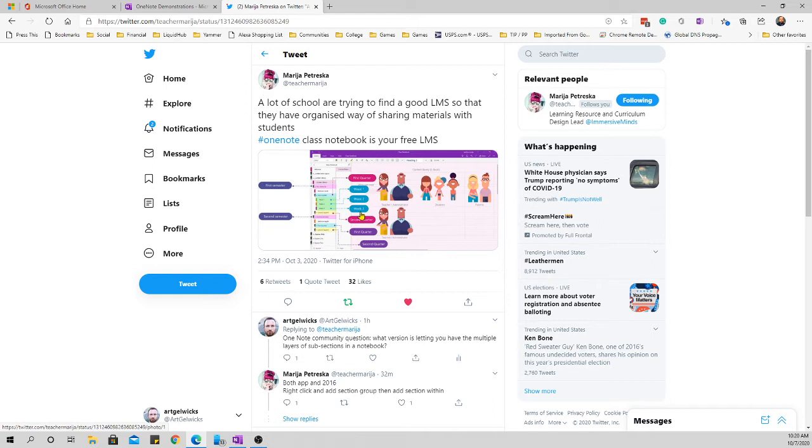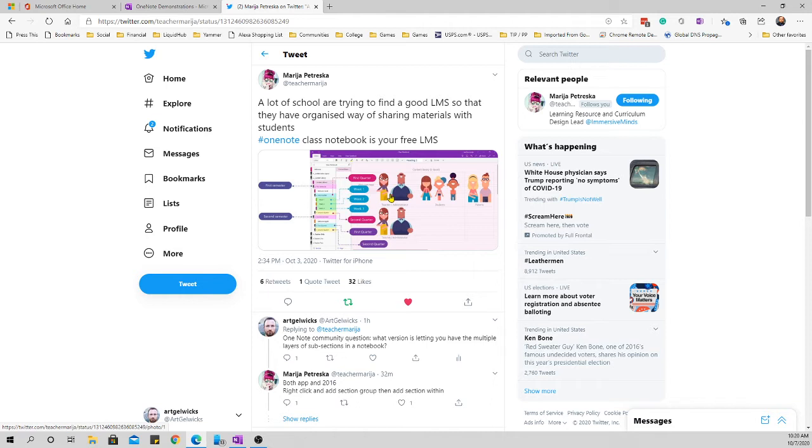But what became curious is a lot of people started commenting on the fact that if you look here in the image, there are sections and section groups, and then more sections and section groups. And a lot of people were going, well, how the heck does that work? Including me. I had never done anything like that before.